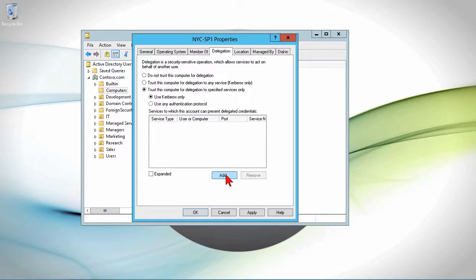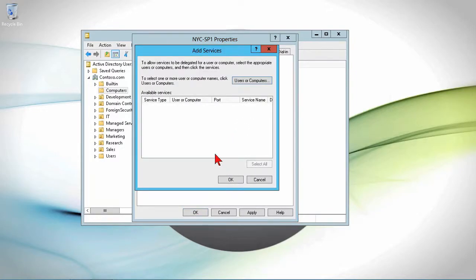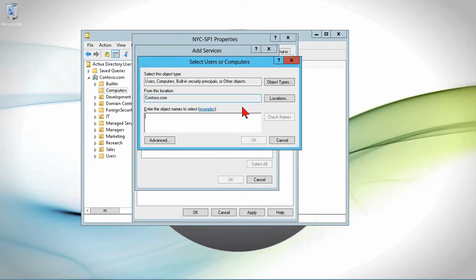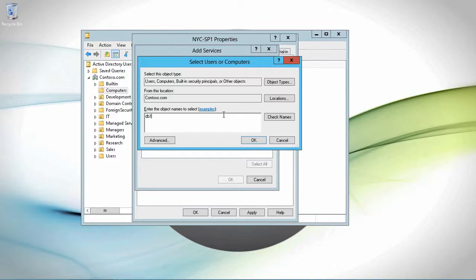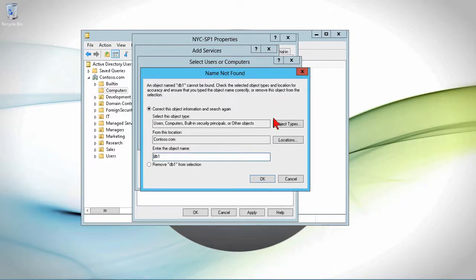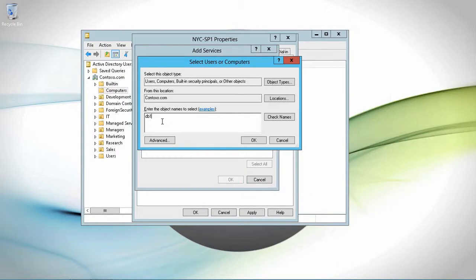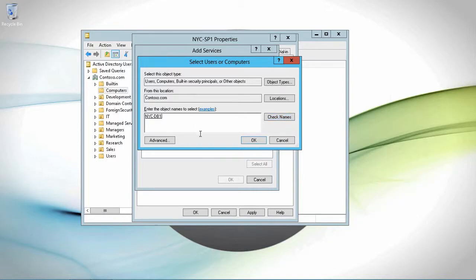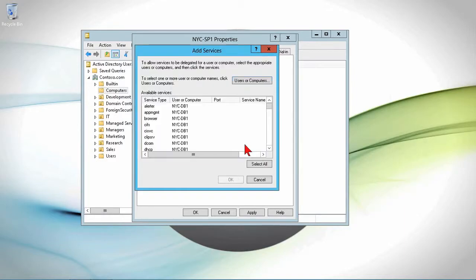So if I were to click add, then I can see the available services, select one or more computer names. So I can click here, and I would specify, let's say, DB1. And we'll go ahead and let me type the whole name. And we'll do check name. So I can see the computer name there. I'll click OK.